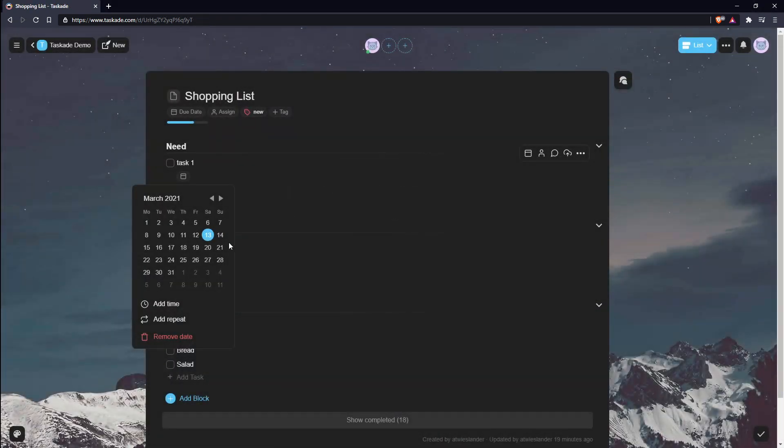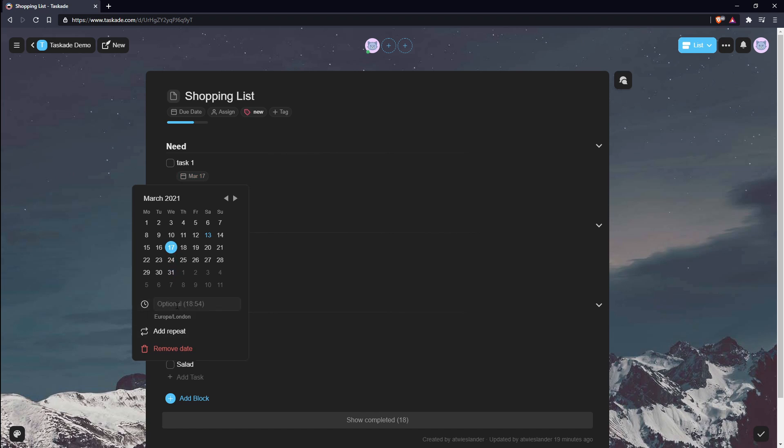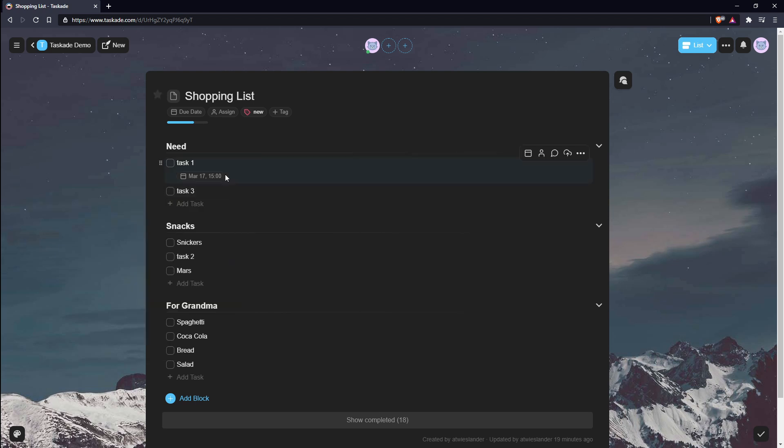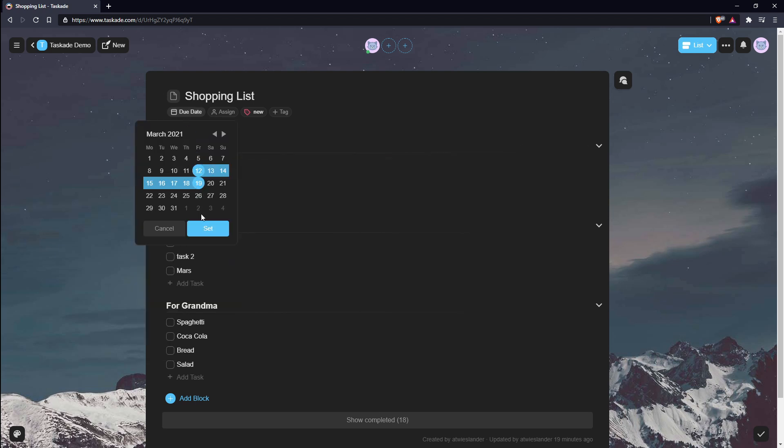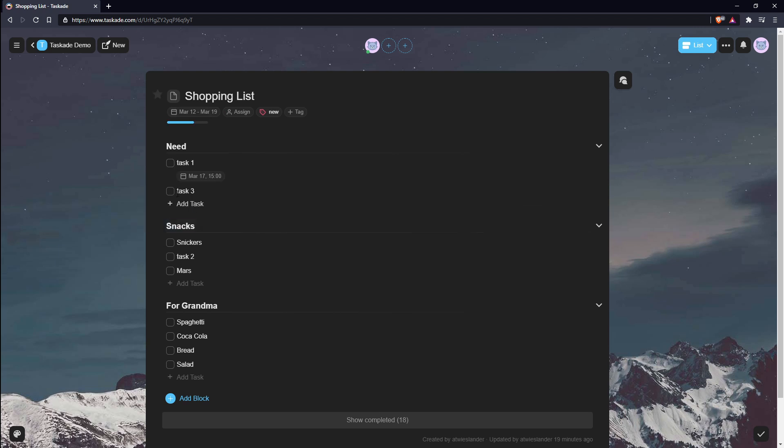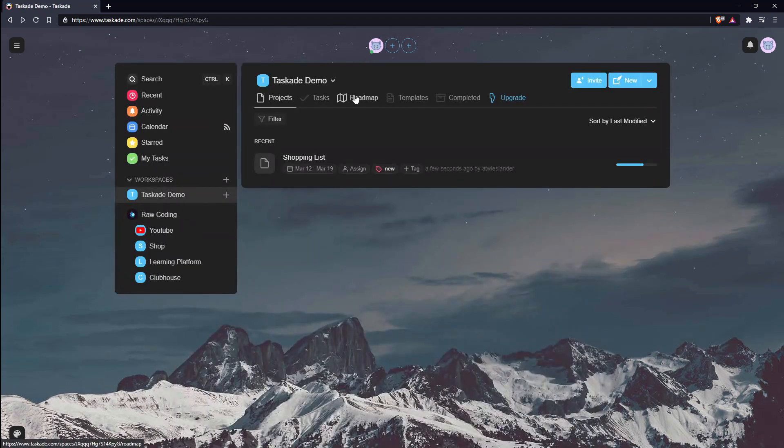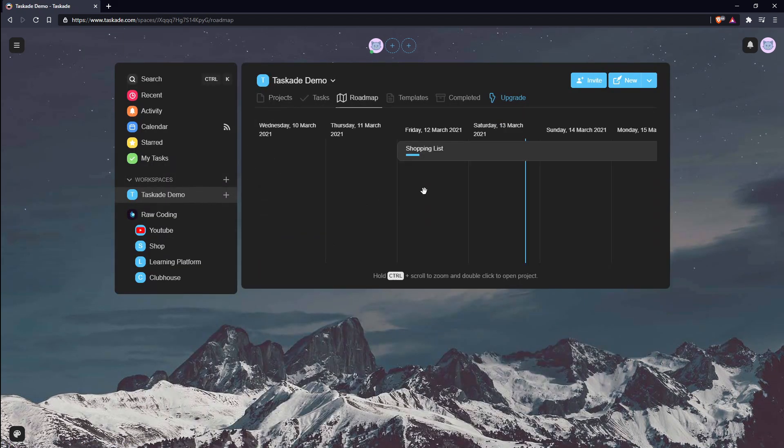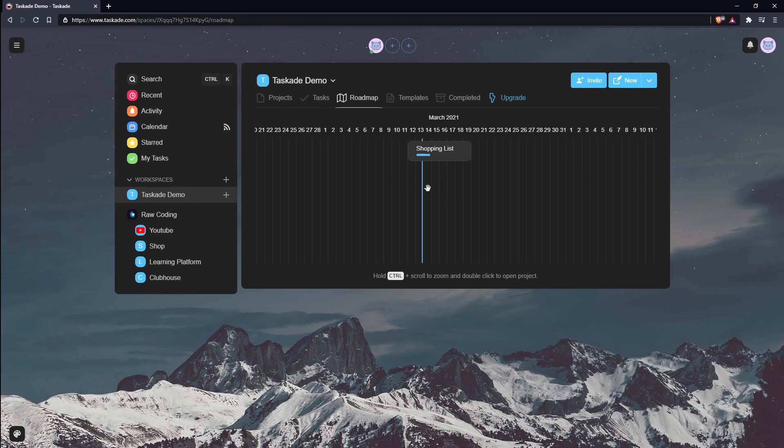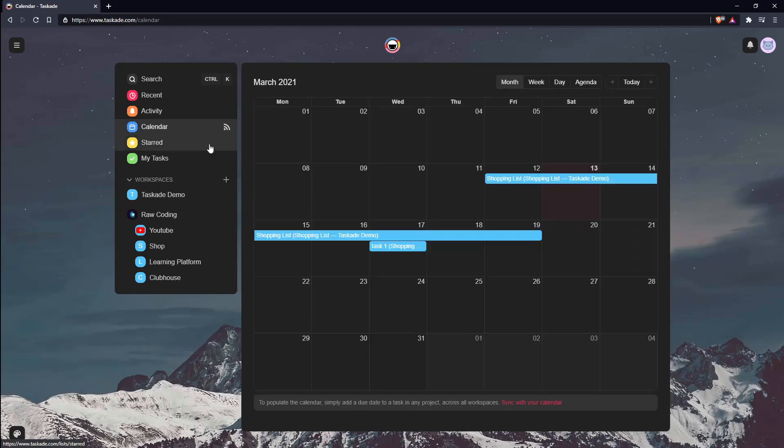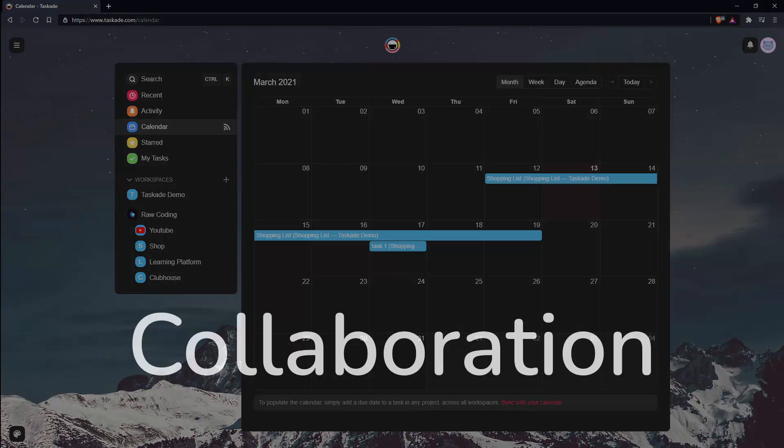Taskade allows you to set a due date on your tasks and projects. Task due dates can have a specific timestamp assigned to them, while projects can have a whole date range spanning from one date to another. The date range for the project can then be viewed from the roadmap menu. In addition, on the left-hand side, you will find a calendar menu, where all the tasks and projects that have a due date will be displayed. There's also an option to sync with your calendar at the bottom of the screen. I'll show you how that works in the customization section.